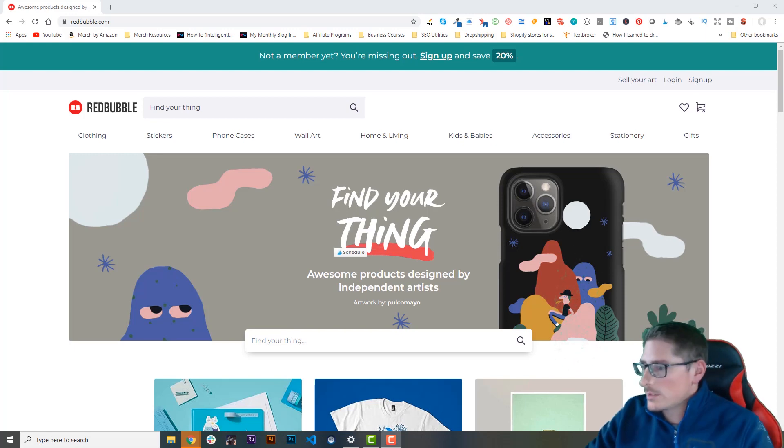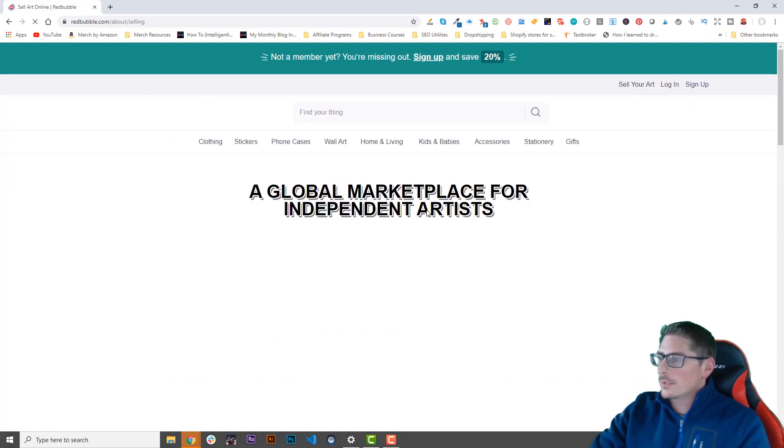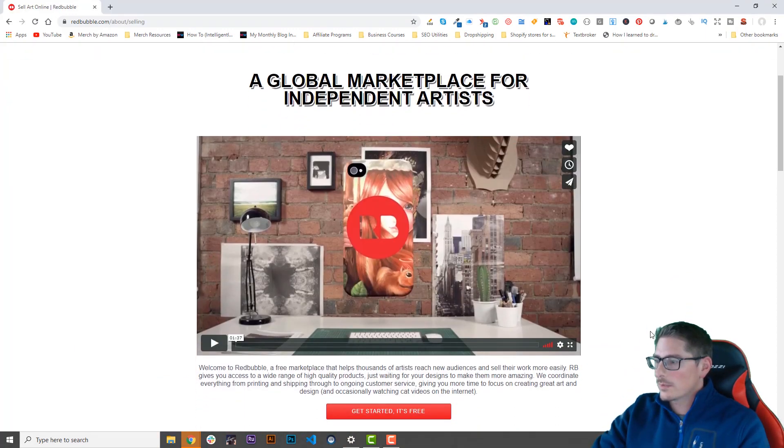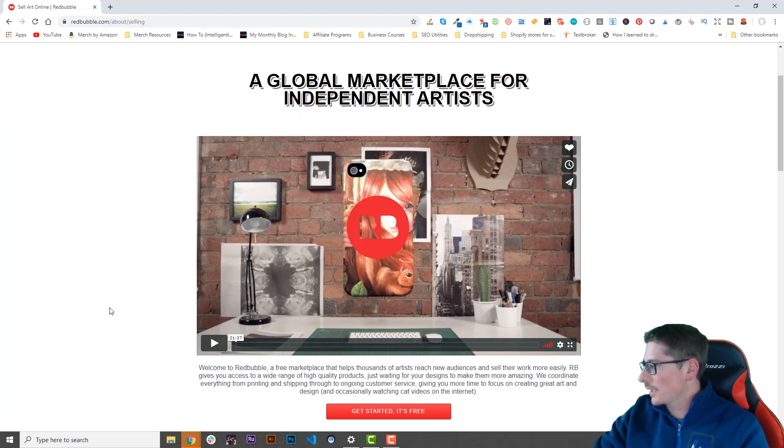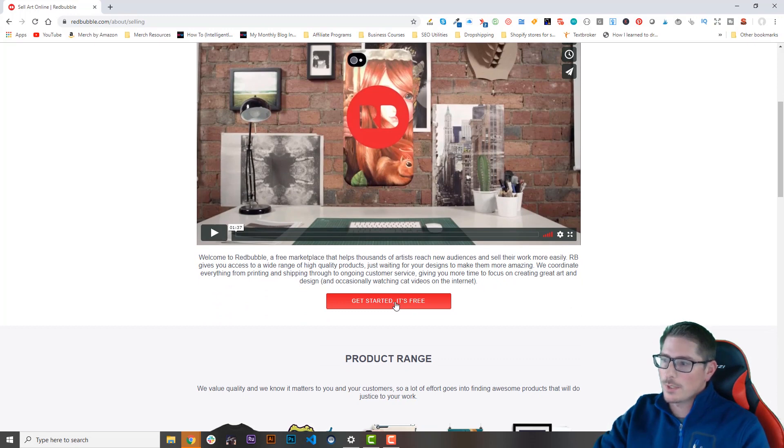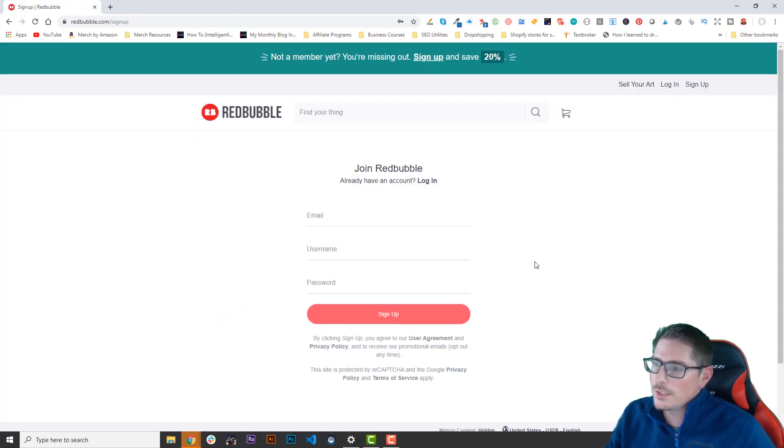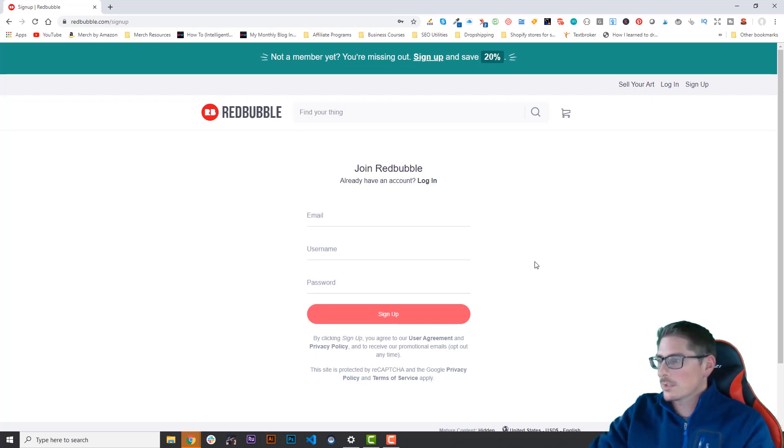In order to sign up on Redbubble, all we need to do is click the sell your art button. This will give us a quick overview of how the platform works. You can just click this red button 'get started it's free'. It's pretty easy, all you need to do is come up with an email address, a username, and a password.